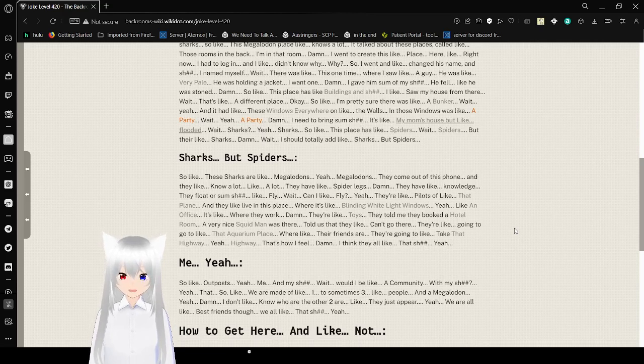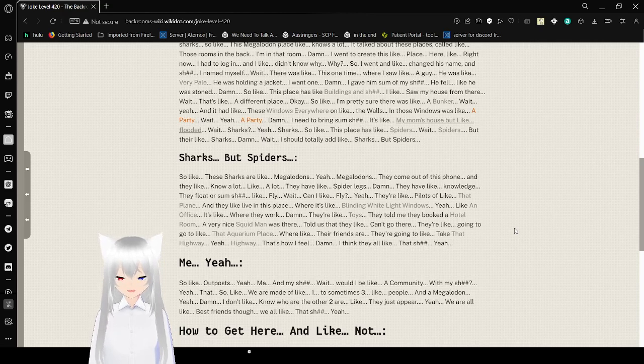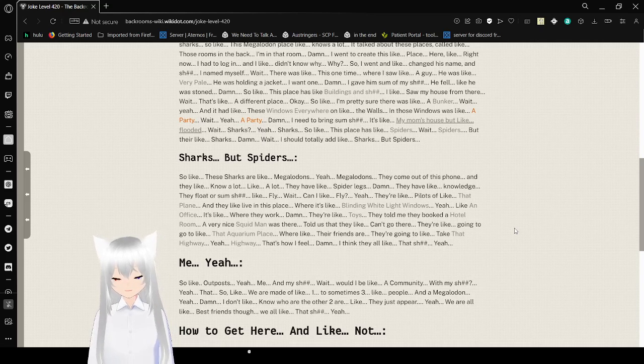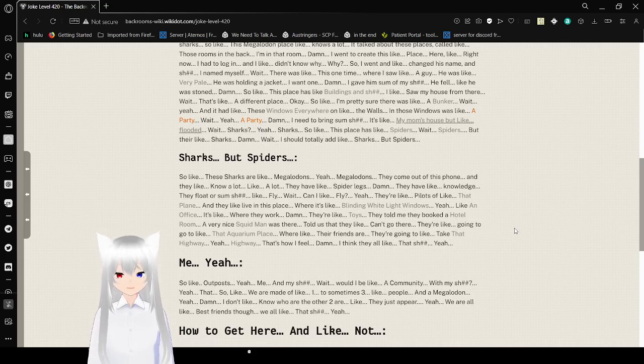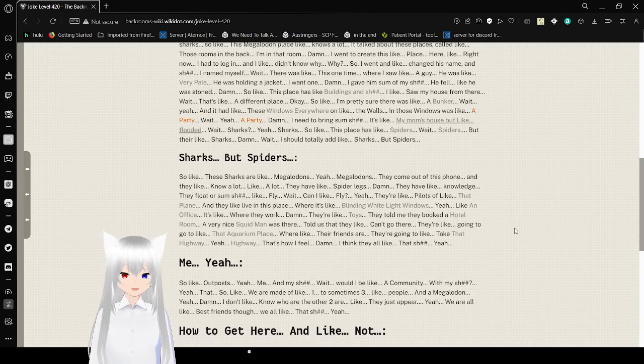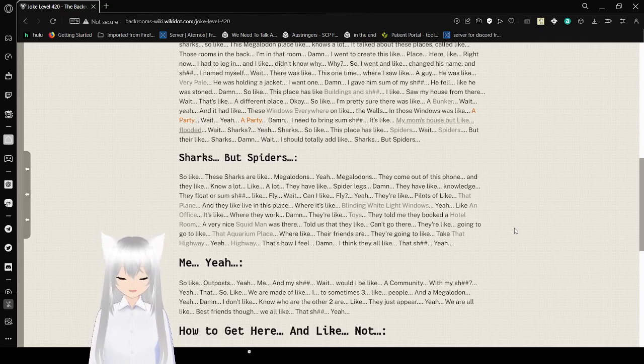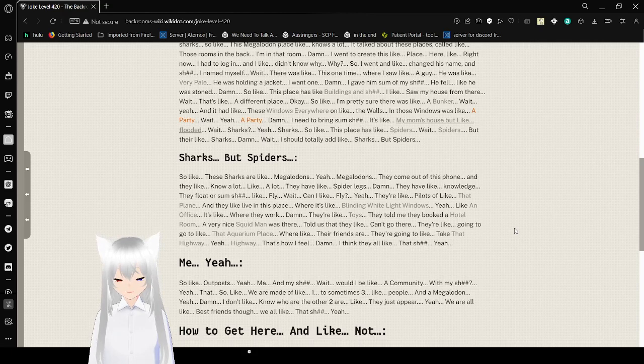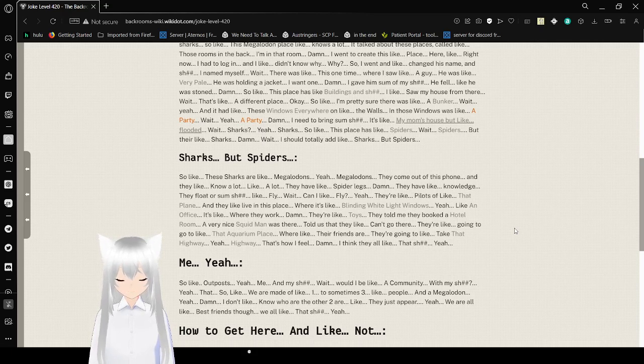Yeah, they're like pilots of that plane. And they live in this place where it's like lightning white light windows. Like an office. It's like where they work. Damn, they're like toys. They told me they booked a hotel room. A very nice squid man was there. So they can't go there. Going to go to the aquarium place where their friends are. They're going to take that highway. That's how I feel. I think they all like that stuff.